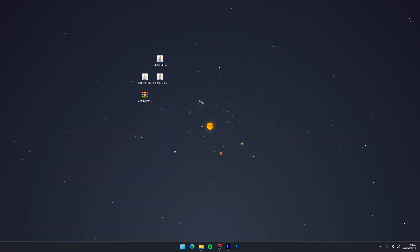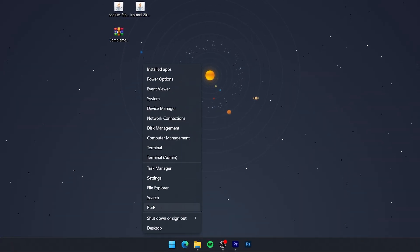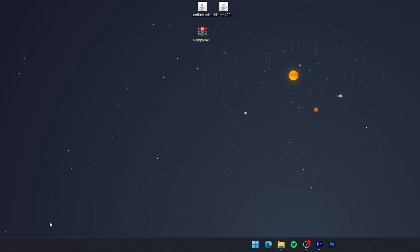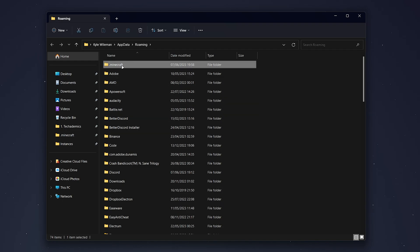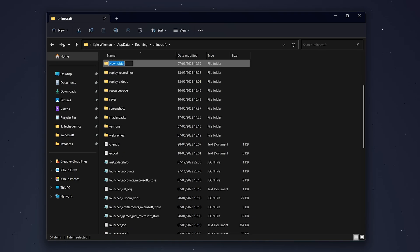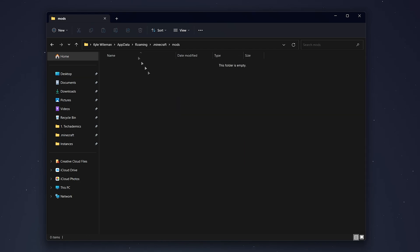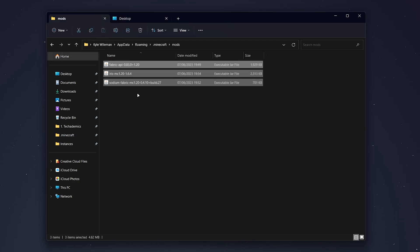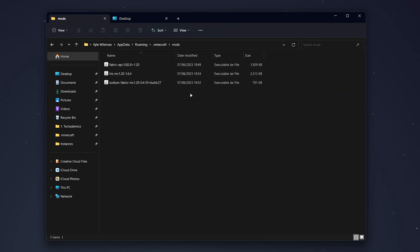Now Fabric is installed, we just need to install the Fabric API and the mods alongside it. Right-click on your Windows icon, select Run, type in %appdata% and click OK. From here, go into your .minecraft folder and you are in your Minecraft installation folder. Create a new folder and call it mods, then go into the mods folder — it should be empty. From here, drag and drop the Fabric API and the two mods we downloaded into the mods folder. This mods folder is exactly what it says — when you download mods in the future, just drag and drop them here.